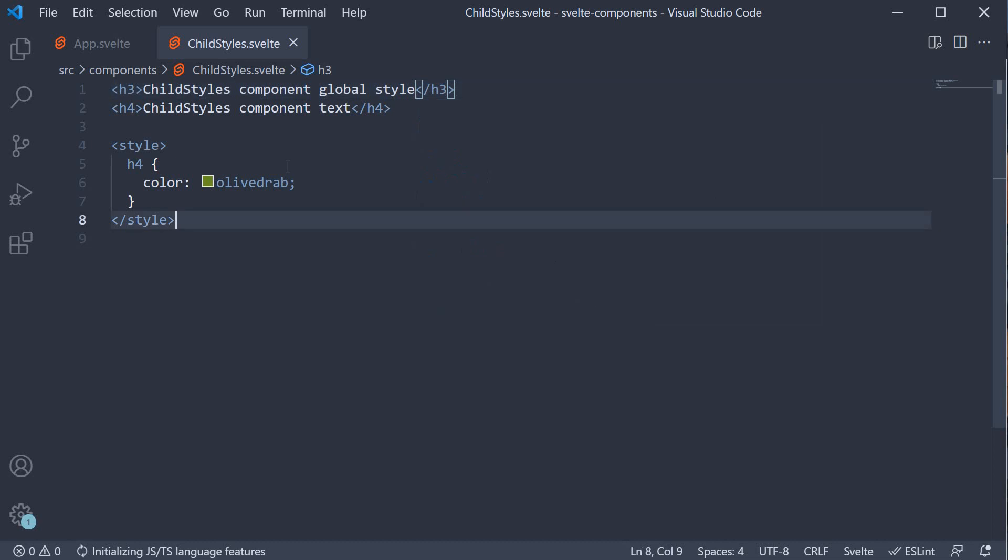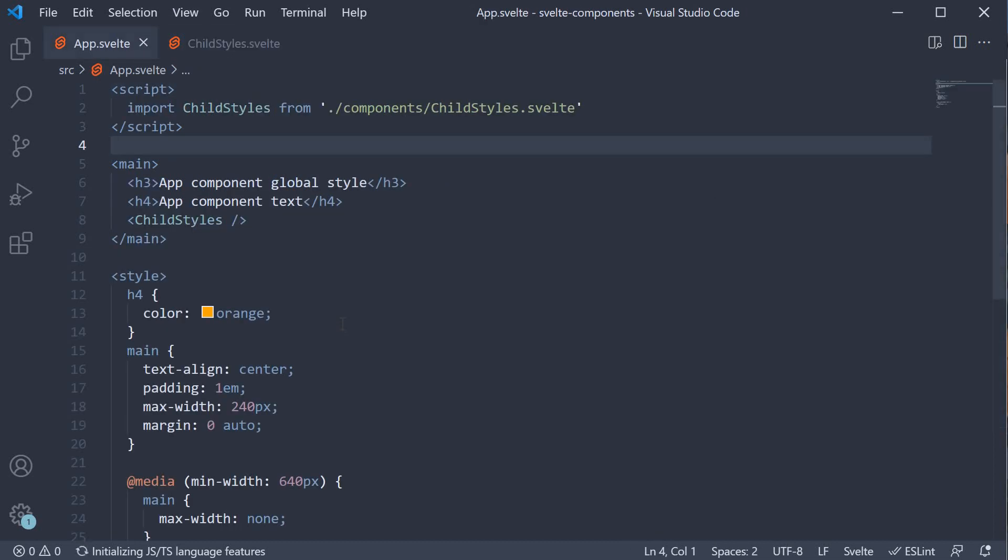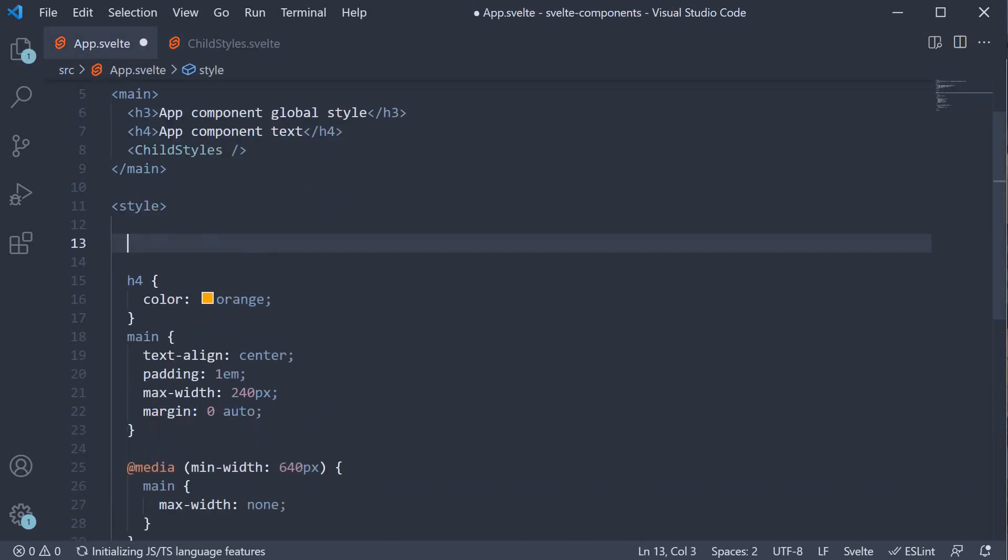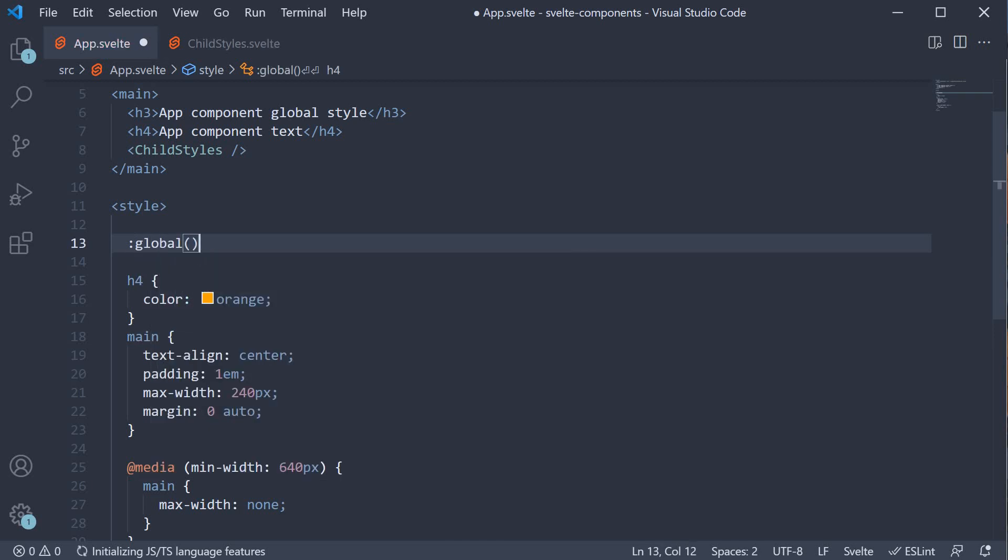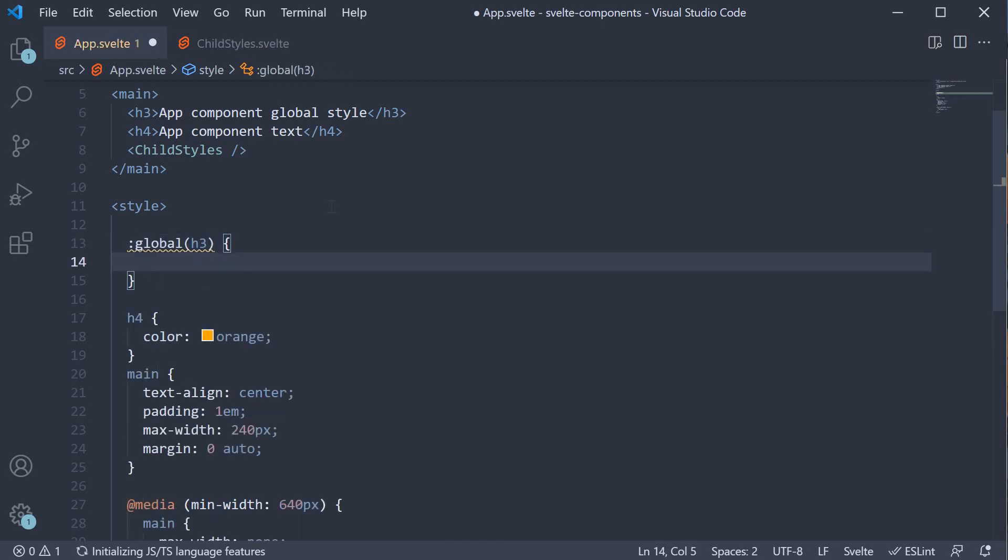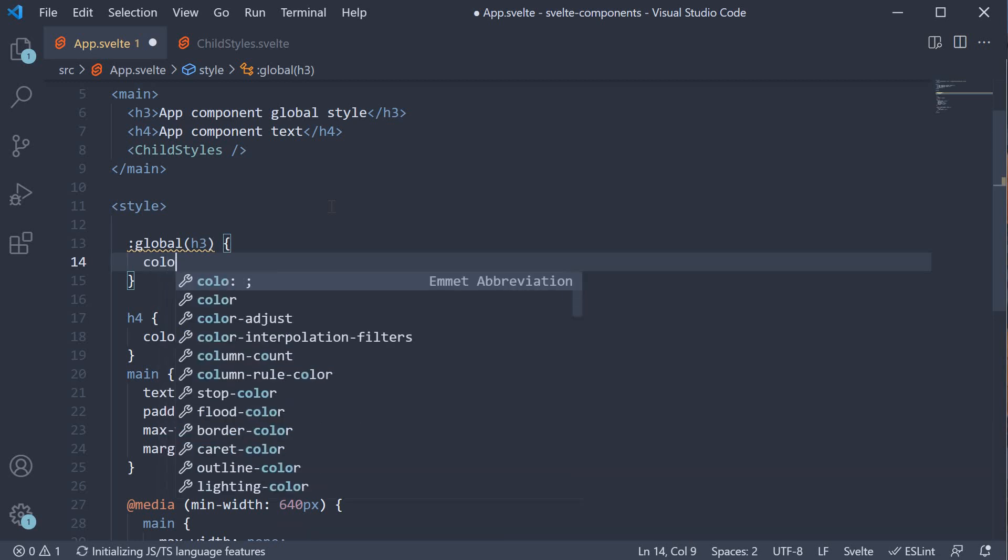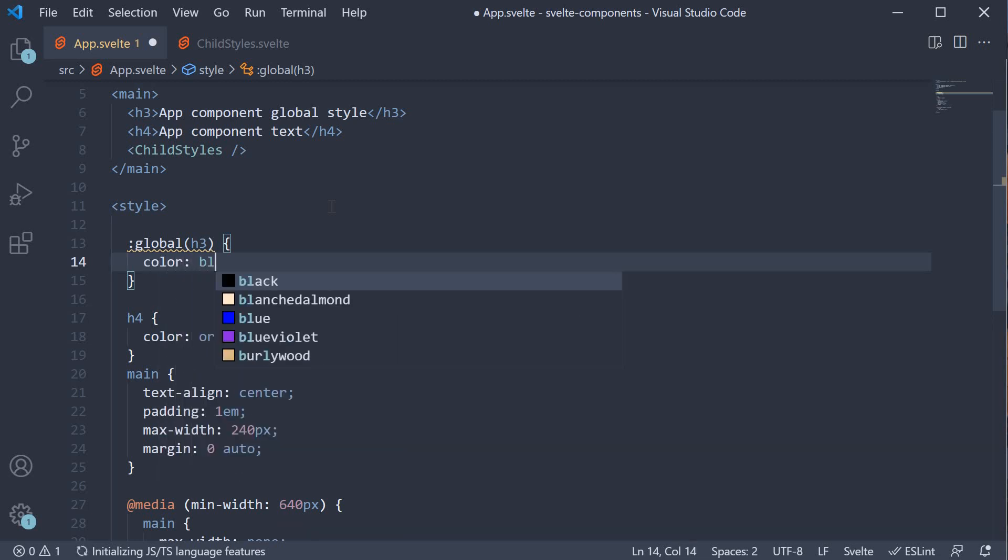Now in the AppComponent styles, we can use the colon global modifier specifying the selector and its corresponding styles. Let's set color to blue.